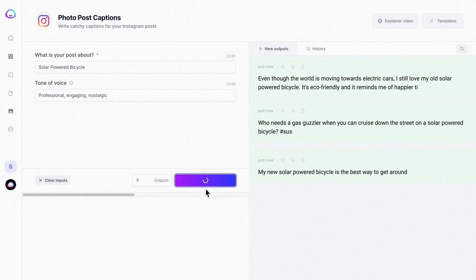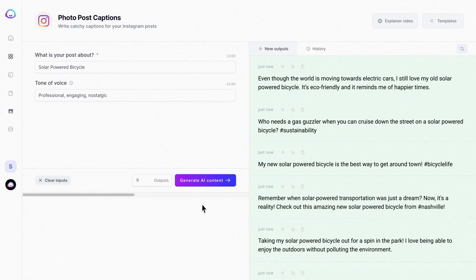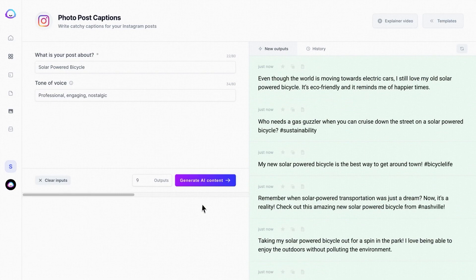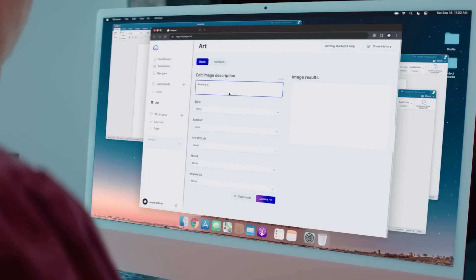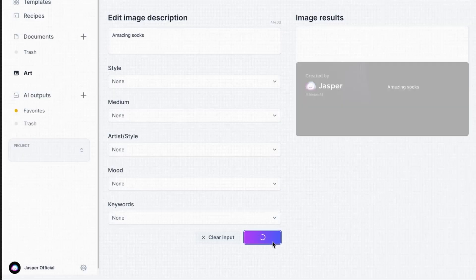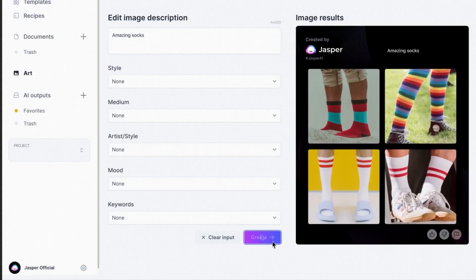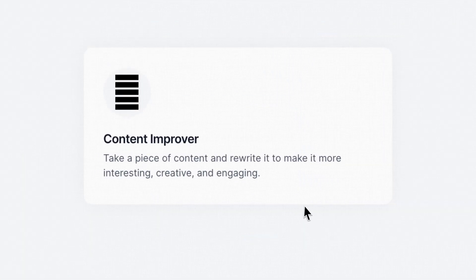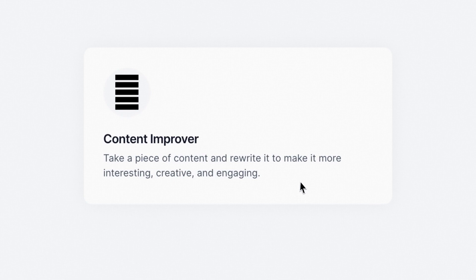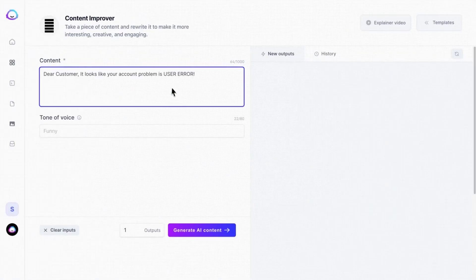You can use Jasper to generate multiple variations of your content and then pick the one that best suits your needs. Jasper also offers a built-in editor for making real-time changes on the fly if you want to edit any of the content it produces.